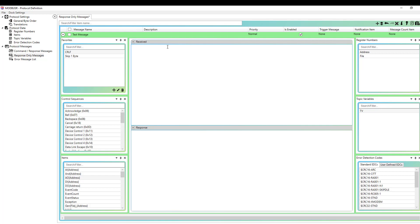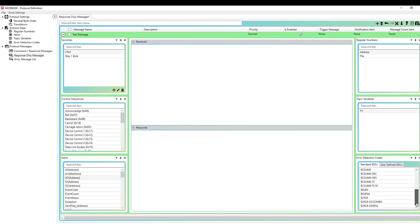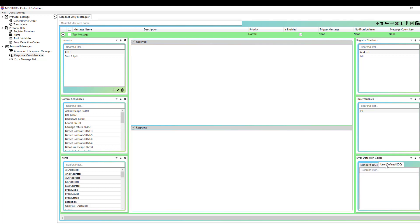So I'm just going to drag some components in here. You'll see we've got a module for favorites, which I'll cover momentarily. Control sequences, so that's going to be your control characters, like your carriage returns, your line feeds, your headers, all of your control characters that are not ASCII. We also have a list module for your items that are added to the protocol, and that corresponds to the items list up here. Register numbers, any register numbers available here are configured in the register numbers list. Same thing with topic variables. There's a module for those as well. And error detection codes. So there's the list of predefined standard error detection codes that install with OmniServer, and you can drag and drop those directly from that module. Any user-defined error detection codes would be displayed here in this list and available for you to use in your messages.